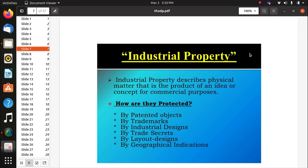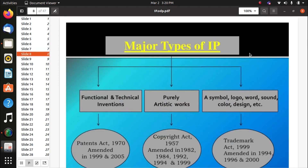Industrial property describes physical matter that is a product of an idea or concept for commercial purposes — including patents, trademarks, industrial design, trade secrets, layout design, and geographical indication. Major types include trademark (a simple logo like Mercedes-Benz, Bajaj, or Hyundai) and copyright. For example, if a movie is made from a novel and copies everything from it, the novel's author can object and prevent release unless the movie makers change something or pay for the rights.